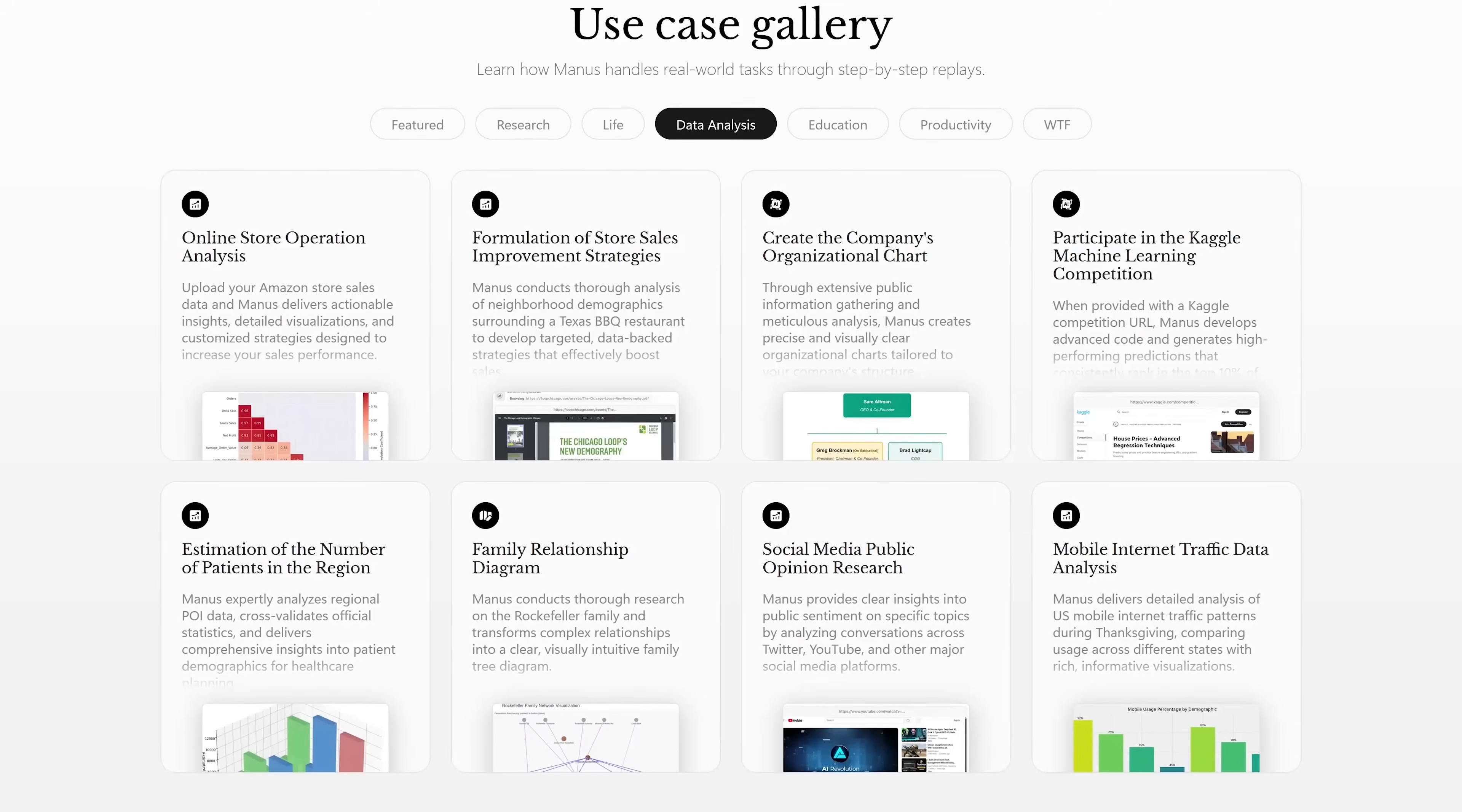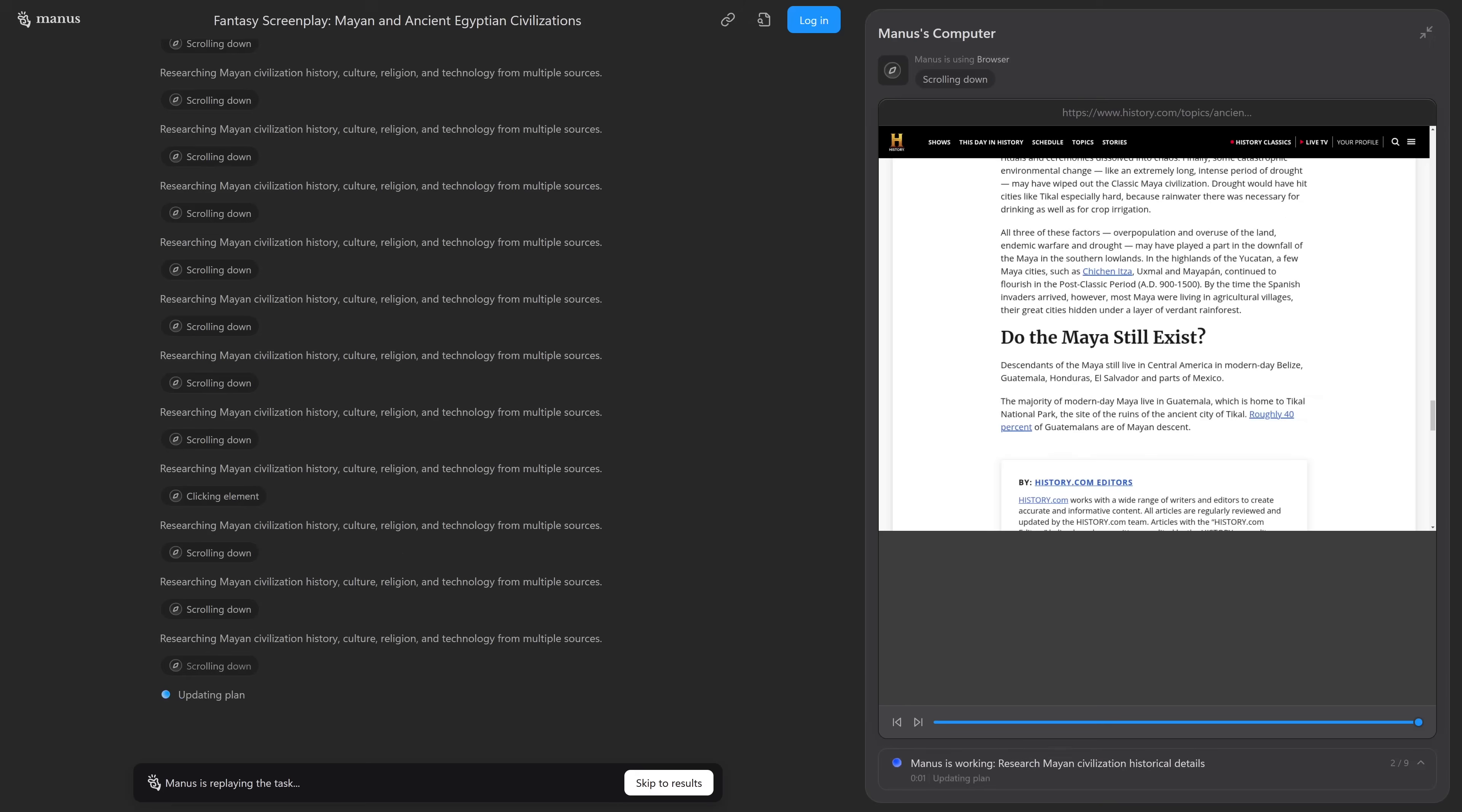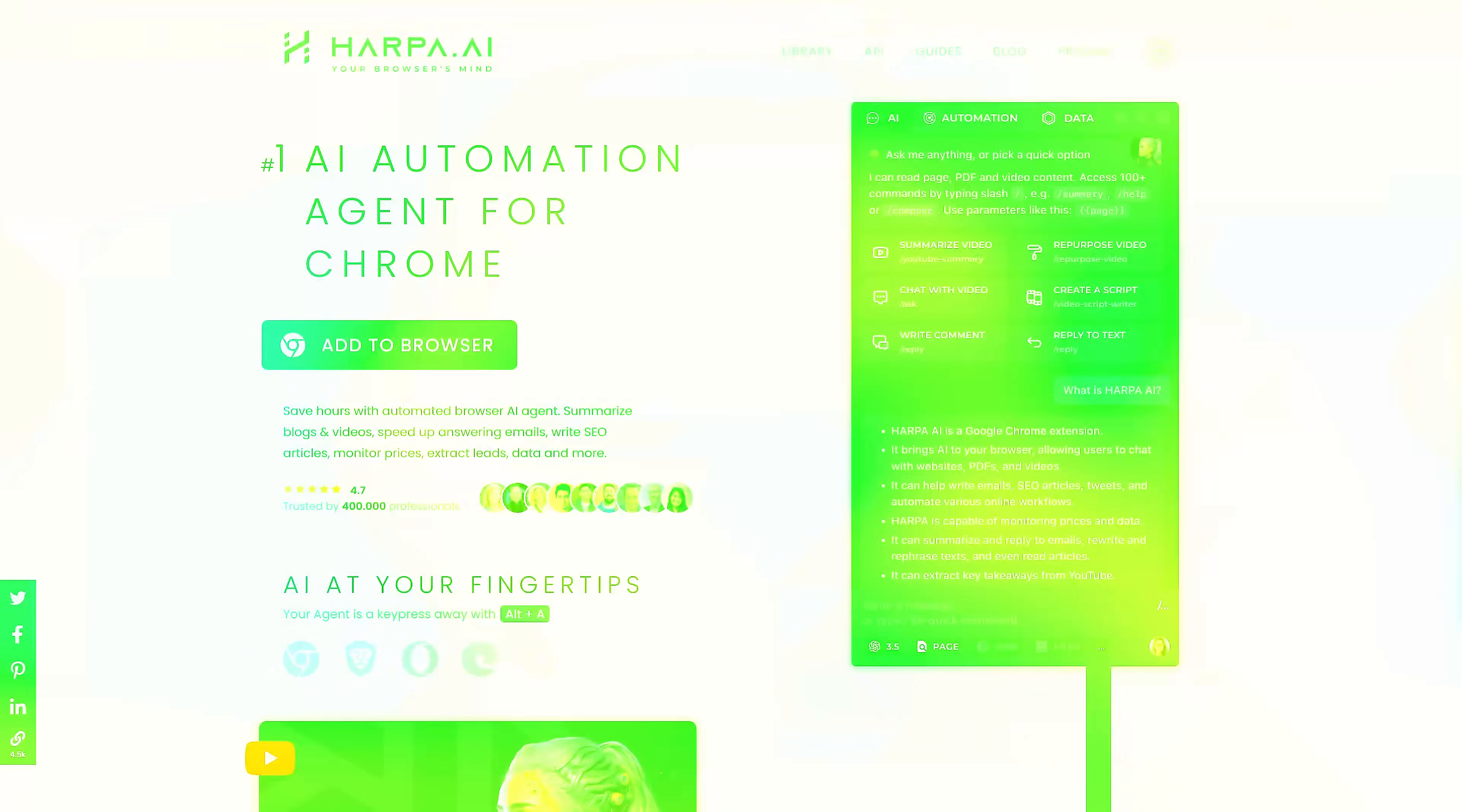It's currently in private beta. So you have to join a wait list to get access. Oh, okay. So it's still pretty exclusive. Yeah, but there was a quote from a programmer who's used it and they said it was mind-blowing. Wow. So it must be pretty impressive. Yeah. The transcript doesn't go into specifics about the coding, but it does mention screenplay development as a use case on their website. Interesting. So maybe it's not just limited to technical stuff. Yeah. It sounds like it could have a lot of different applications. I'm definitely curious to learn more about this one. Me too.